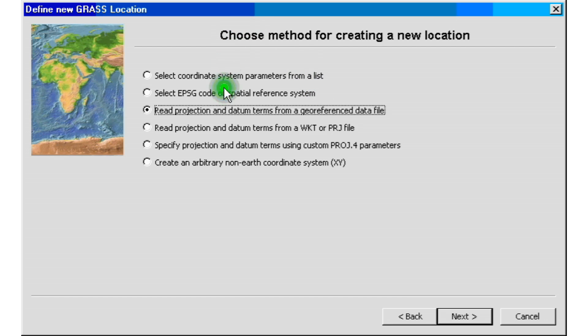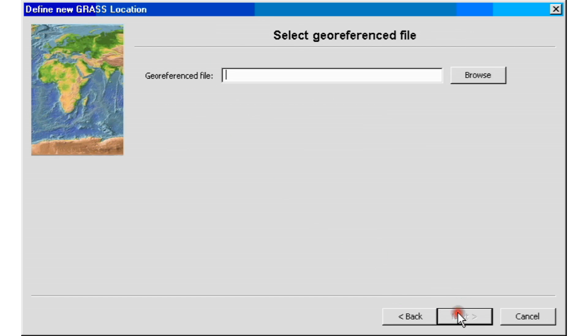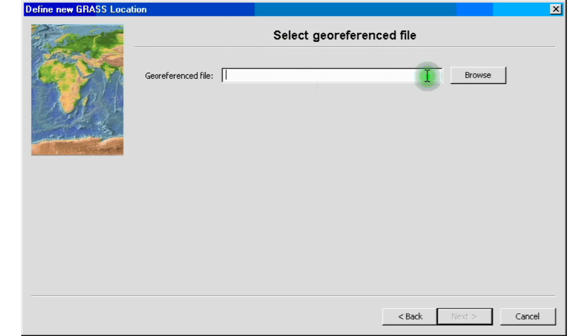After we select that, we click next and we are now on the select georeferenced file. Again, if you haven't downloaded the file, please do so, so we can do this next step. So we're going to click on browse.